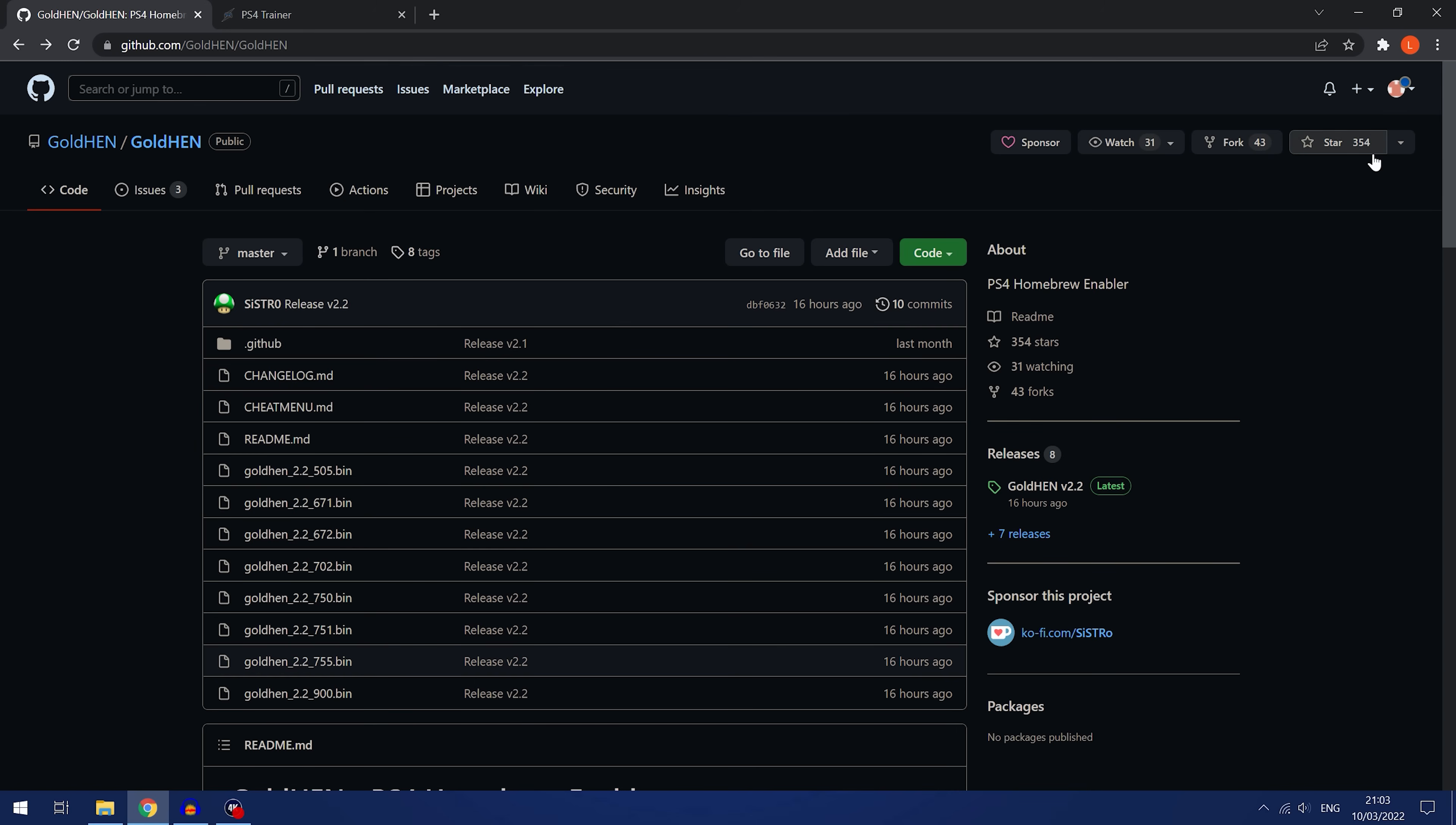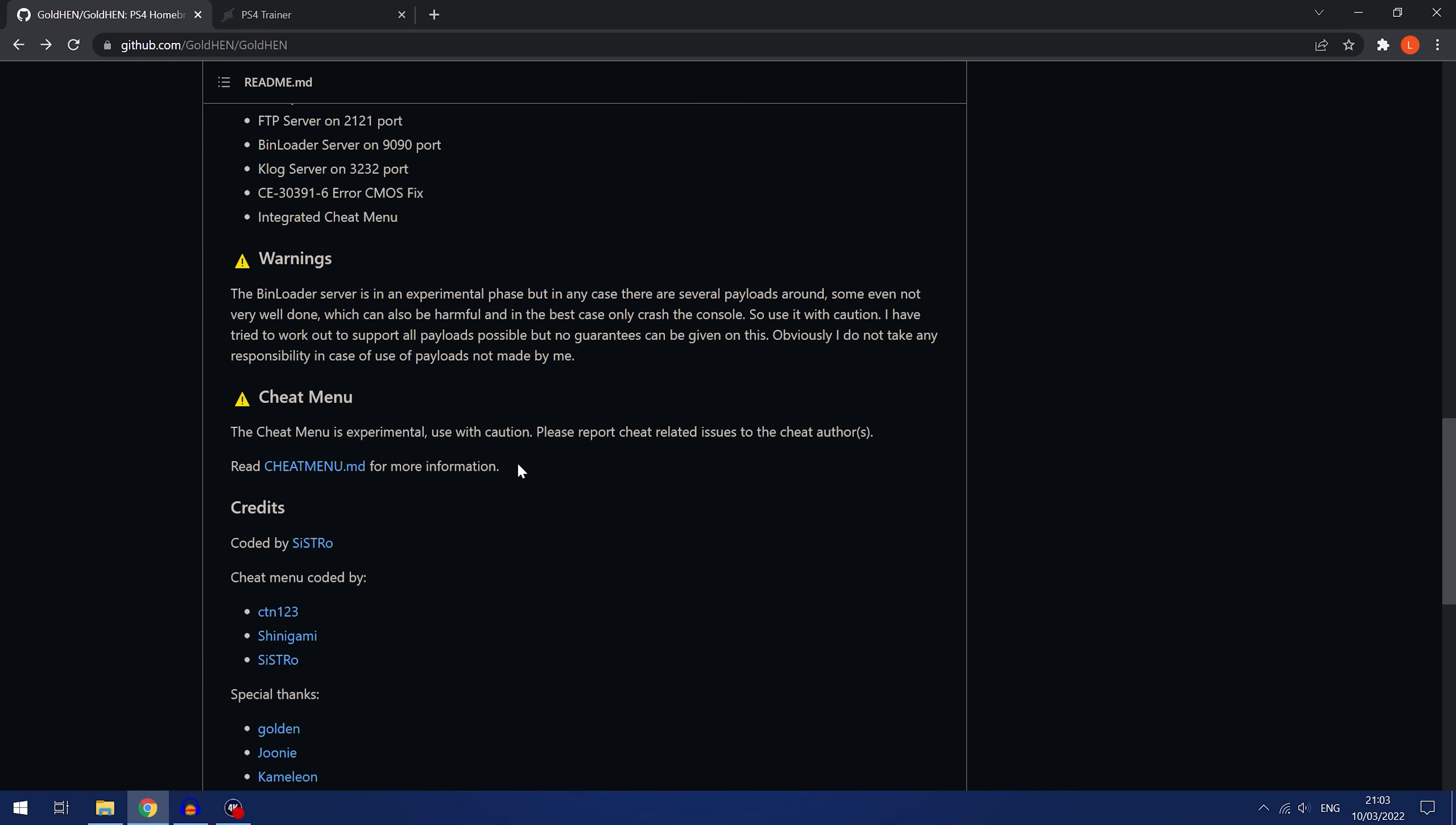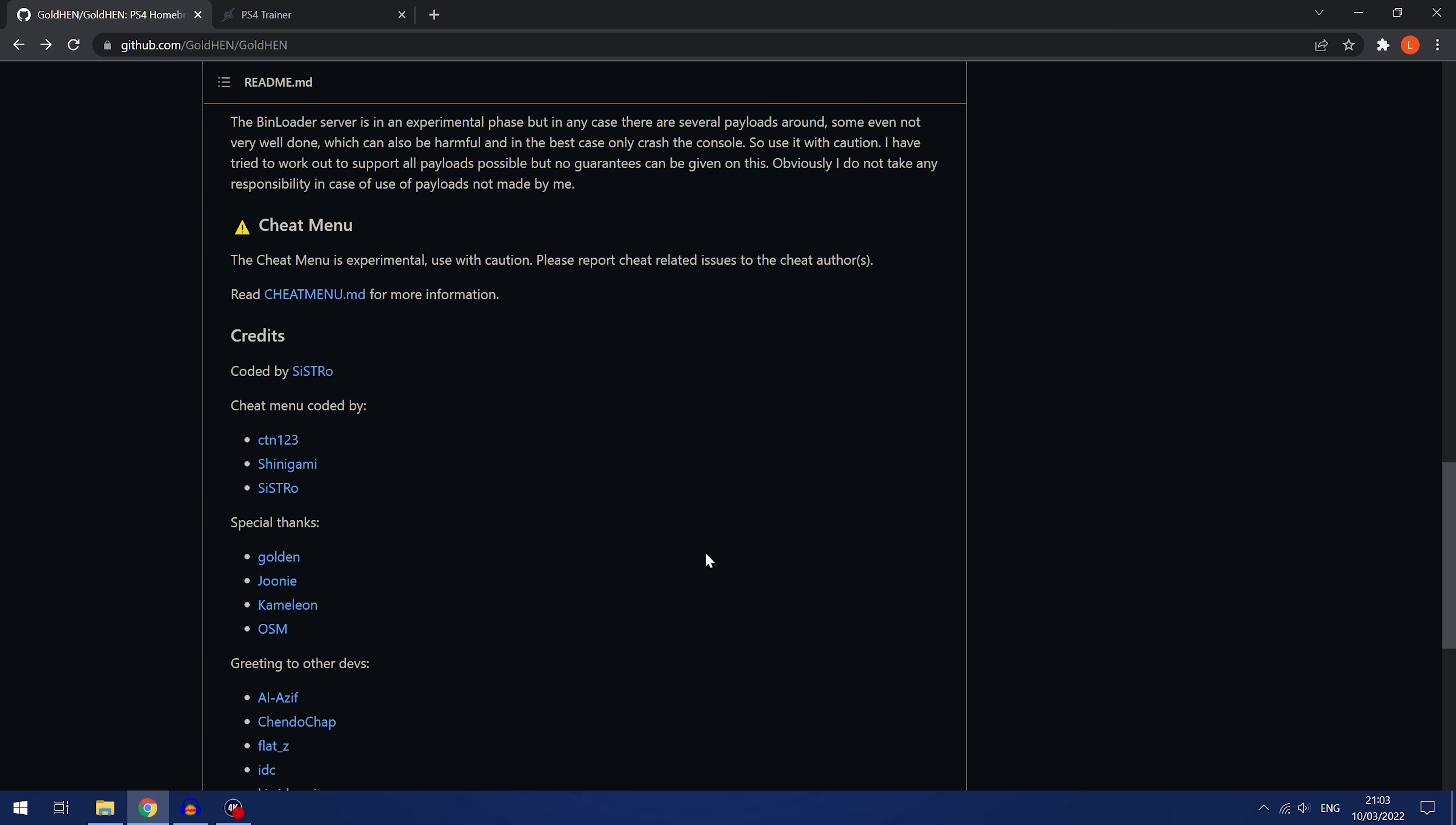If we have a look at the Gold Hen release, you can see here it says they've added a cheat menu which is currently in the experimental phase. It was coded by Sistro and Shinigami and CTN123 who worked on this, and there are a few issues with it right now.